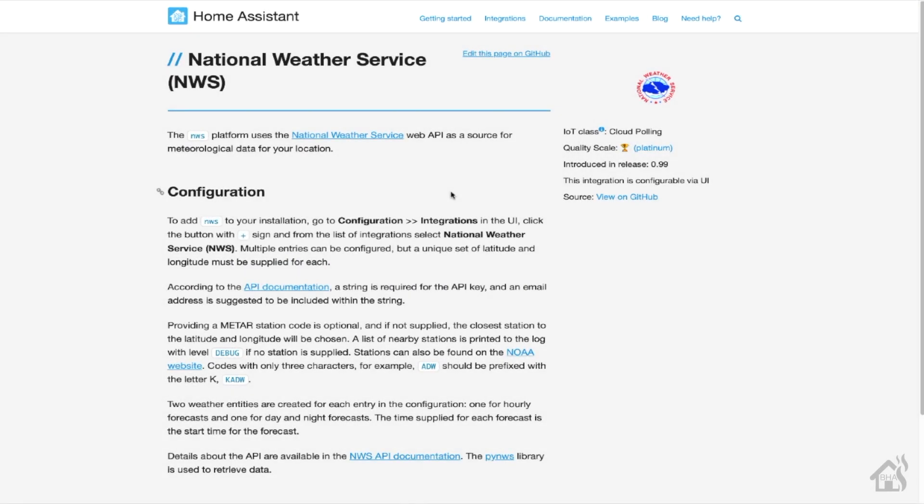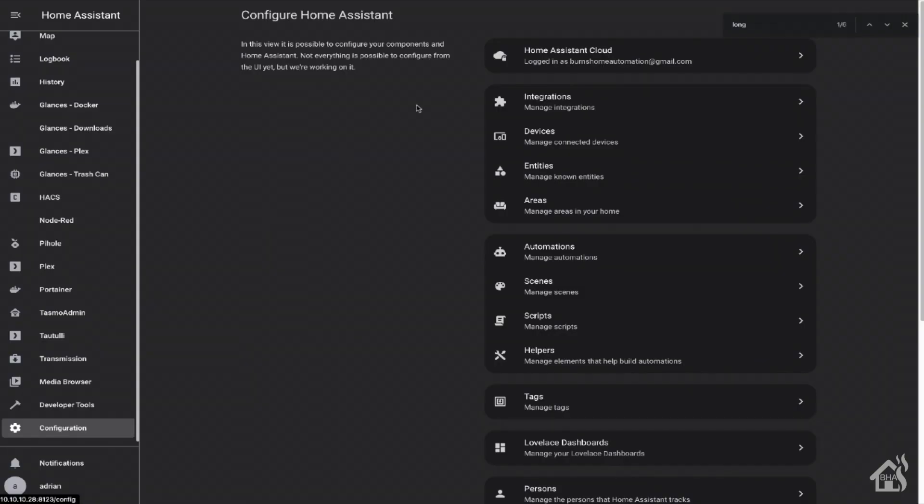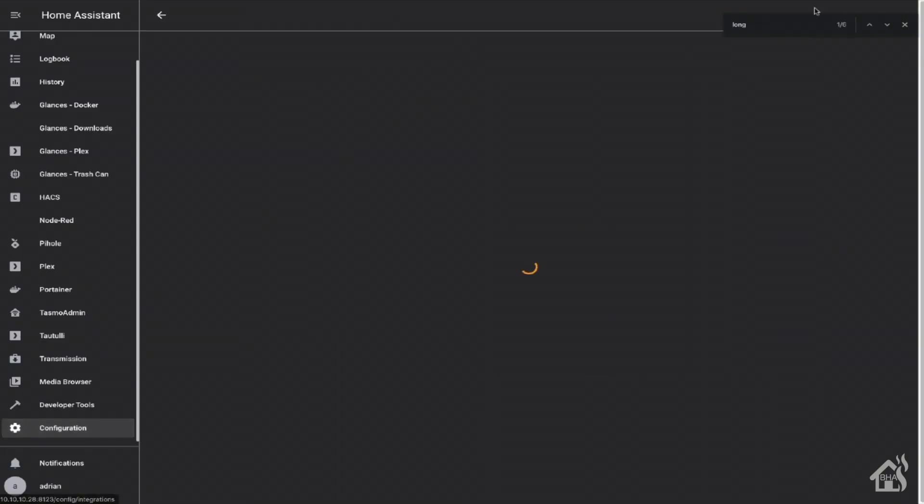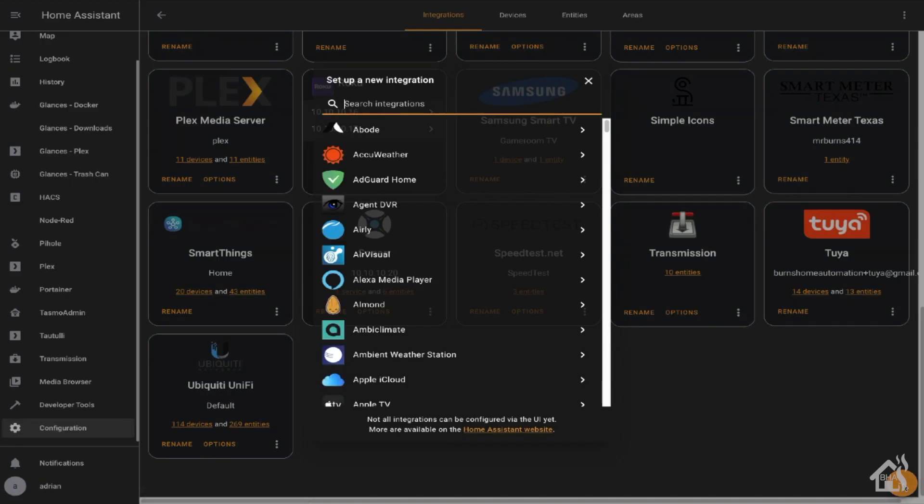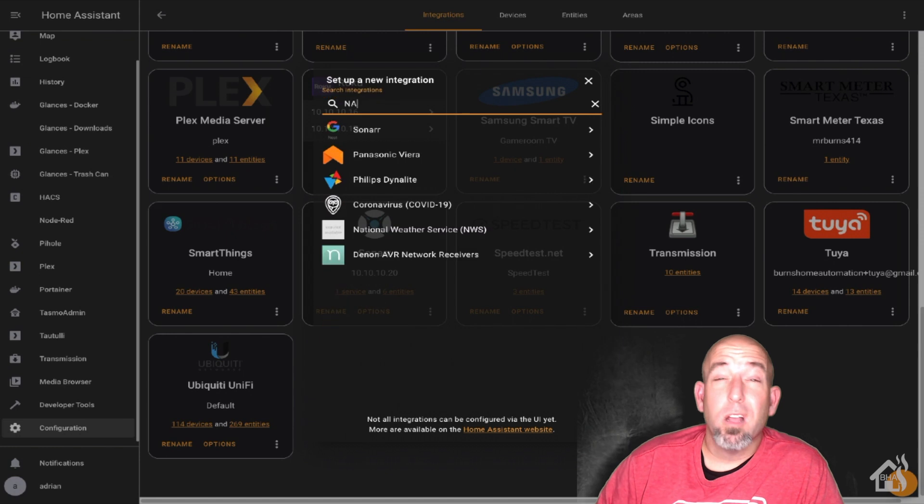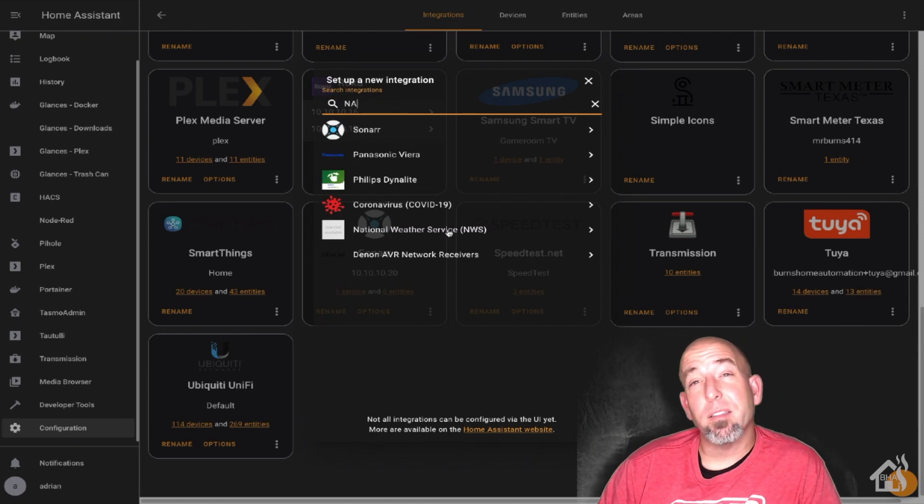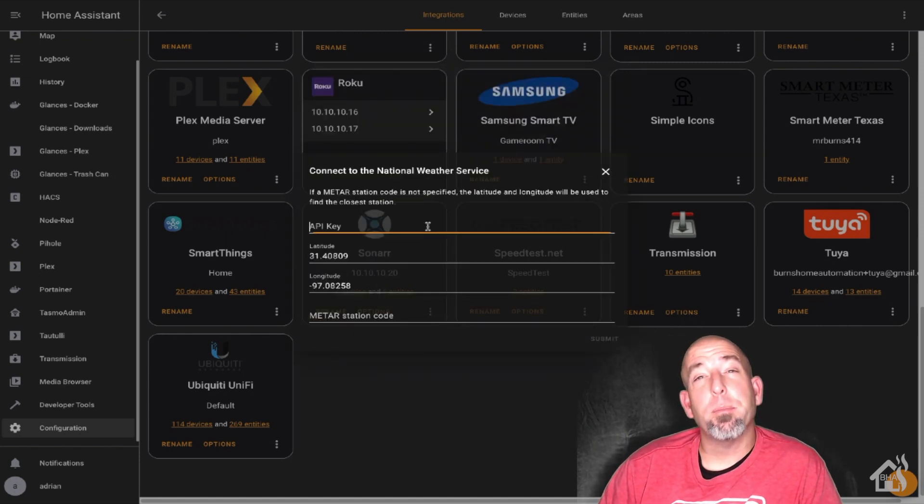So just like the first two, this setup's going to be pretty much the same as well. You'll be able to add the integration straight from the integration section of Home Assistant right there in the web interface. It does say that it requires an API key, but you don't have to create one. You can just use your email address as an API key. So let's jump over to Home Assistant and see if we can't get this component added.